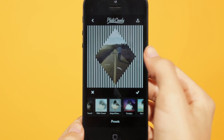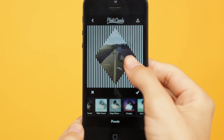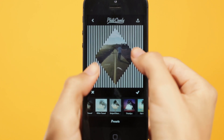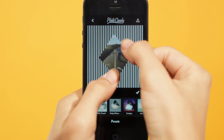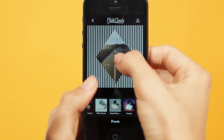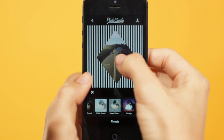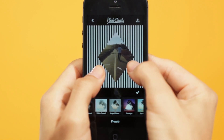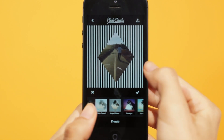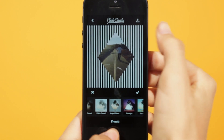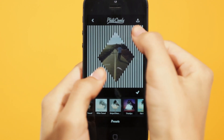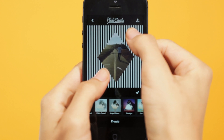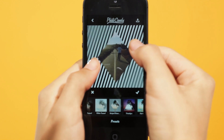You now have the ability to select the pattern or shape by just tapping on the image. The shape or pattern you selected will flash, and now you can make the adjustments you want by pinching, rotating, and just moving it around. Let's adjust the pattern in the background as well — just tap to select, you will see it flash, and adjust.